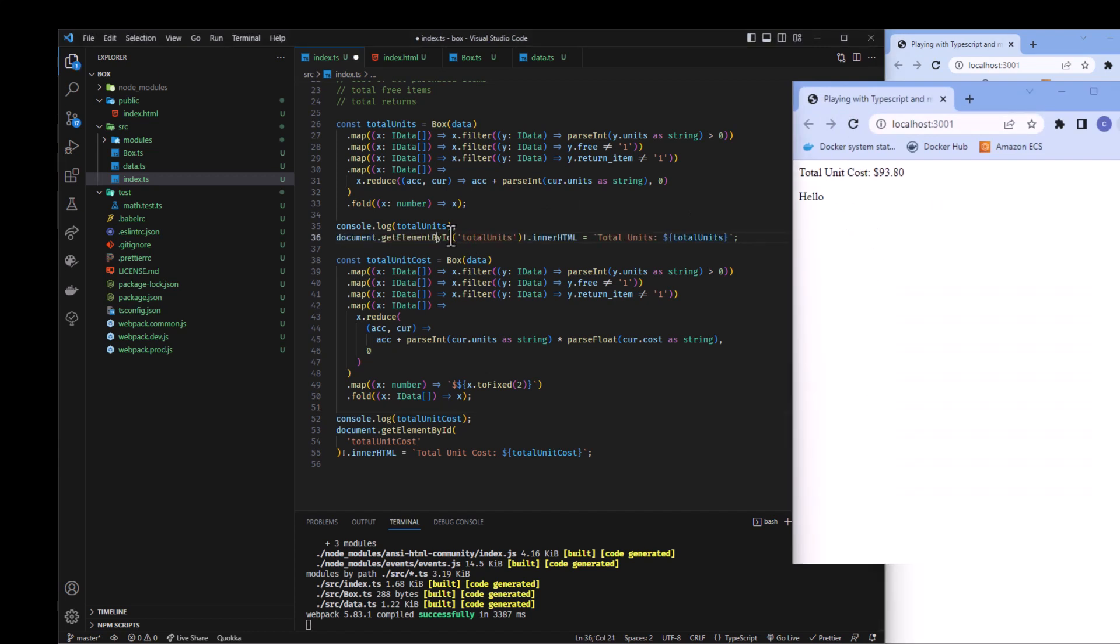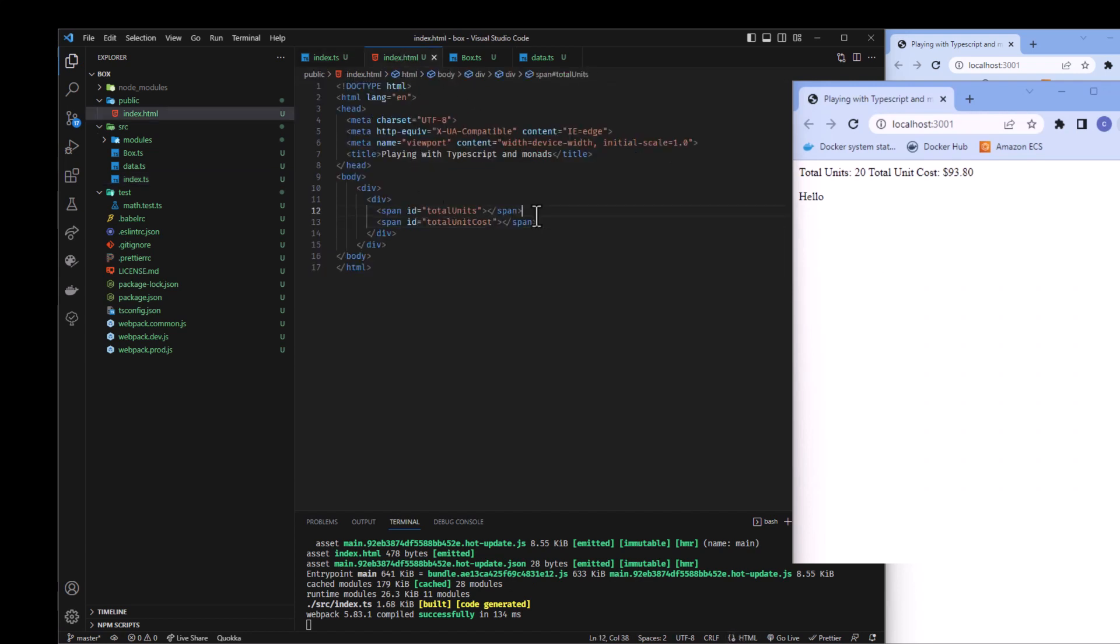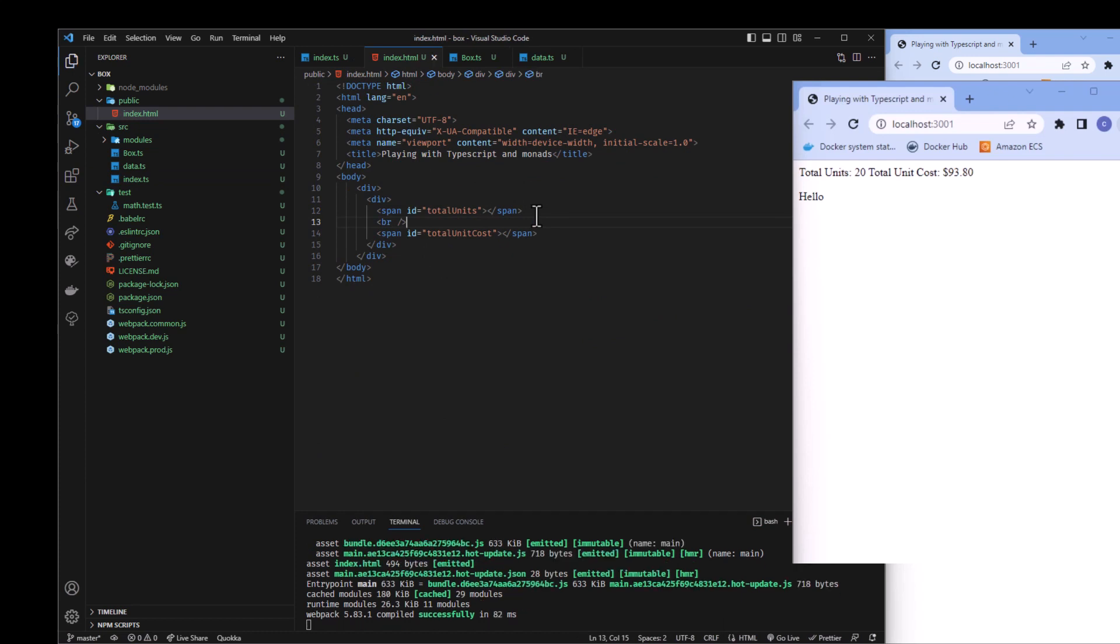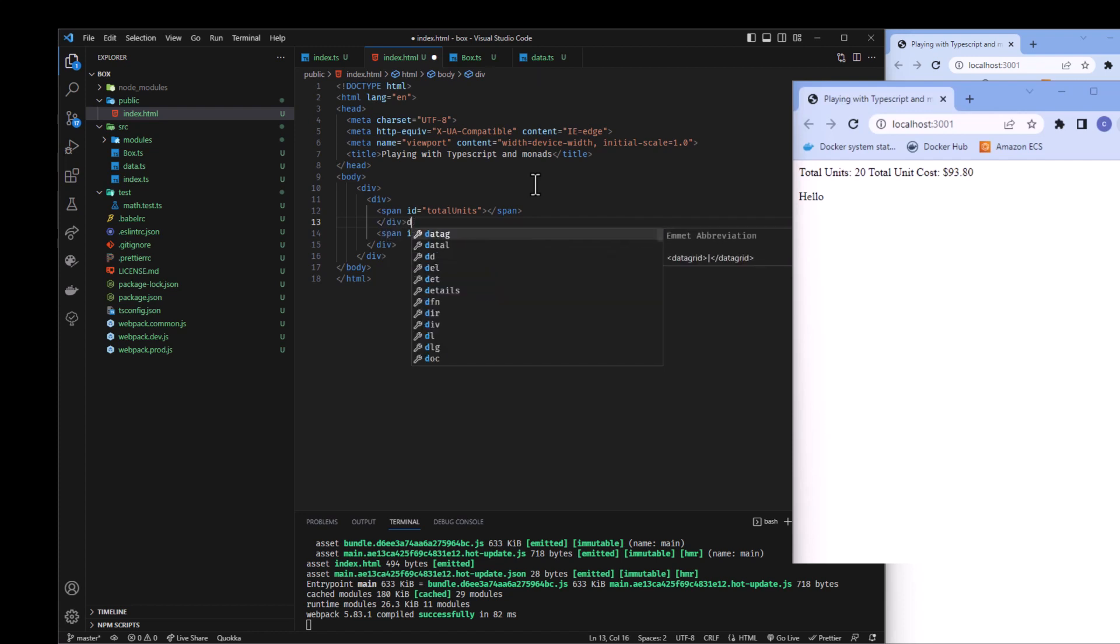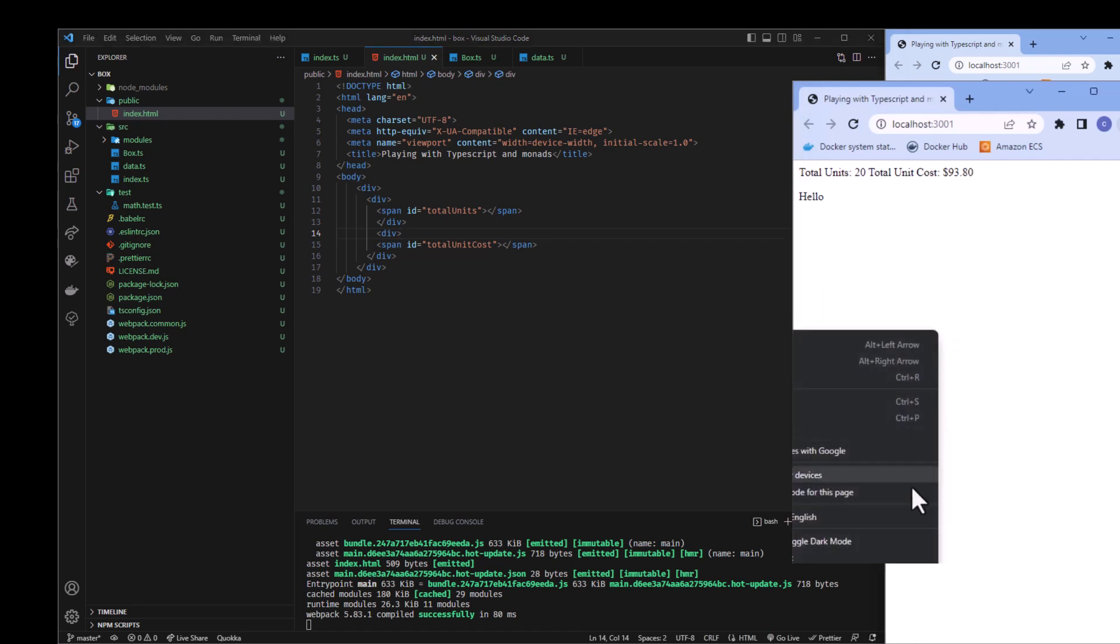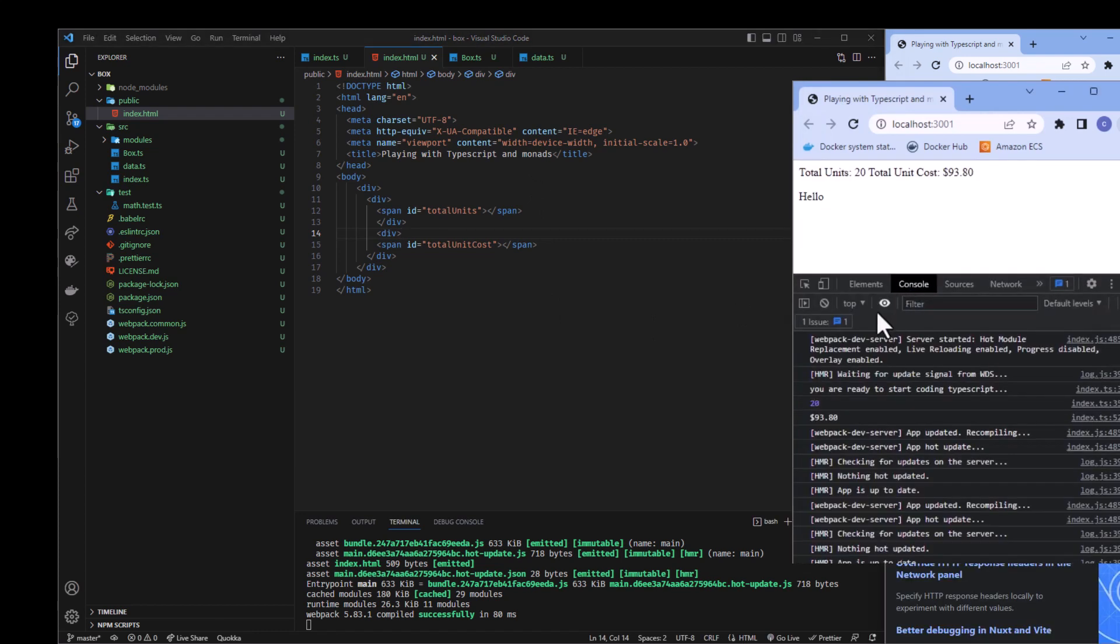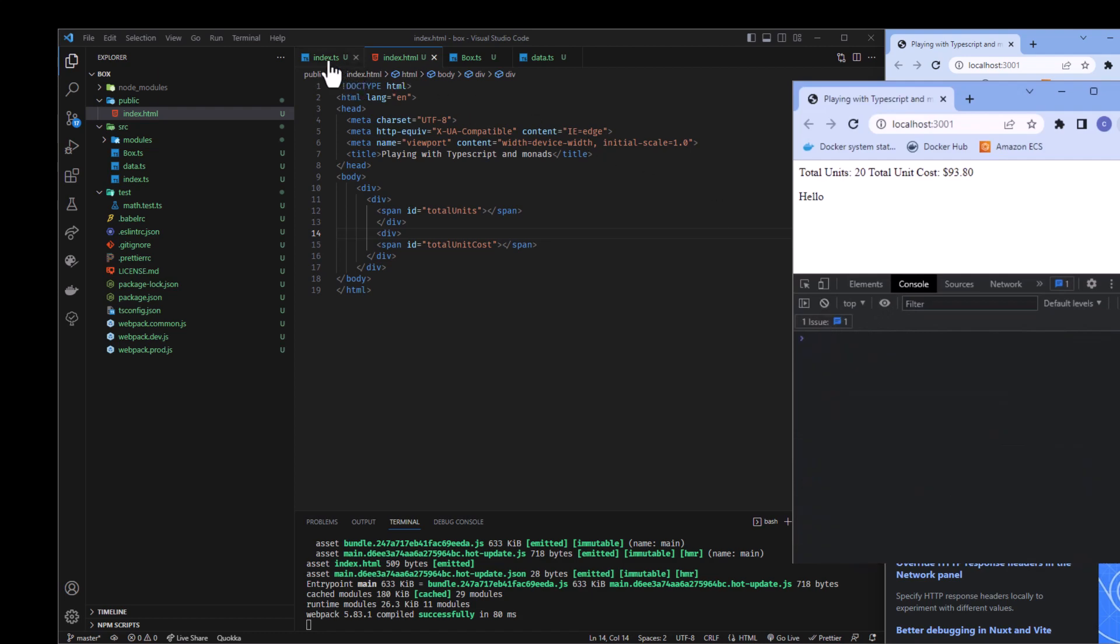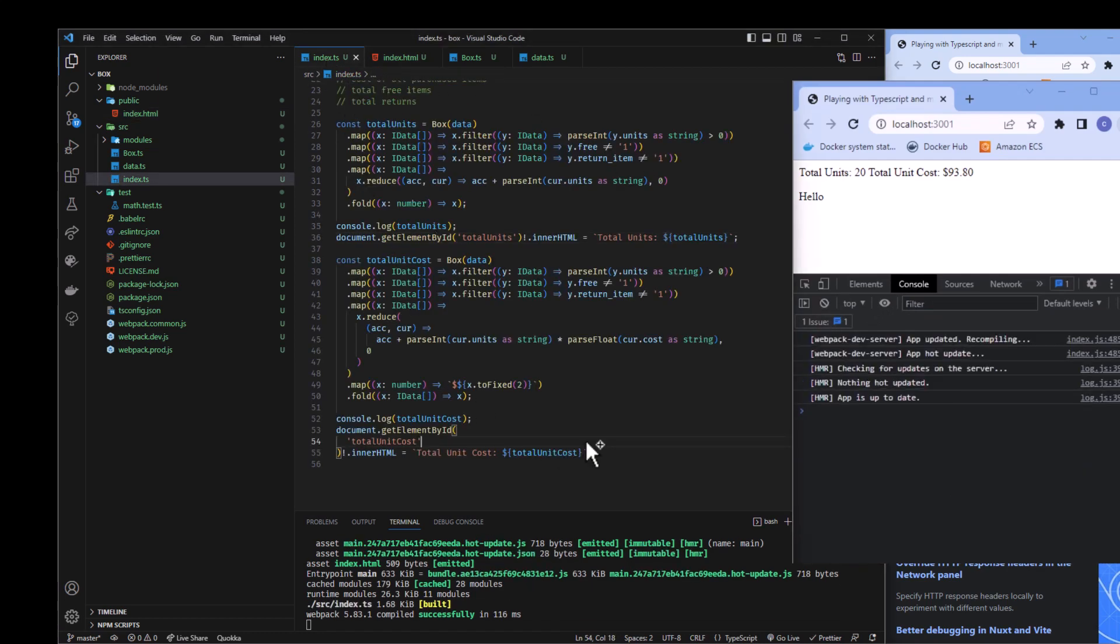So there's our total unit cost, and then there's our total units. Magic Cat and Cadillac. It's not going to let me break it. That's fine.